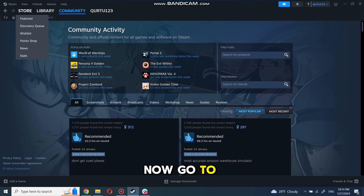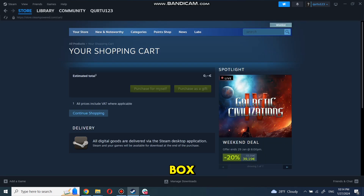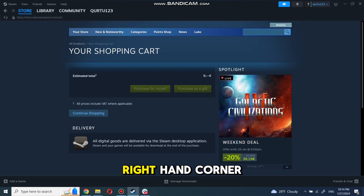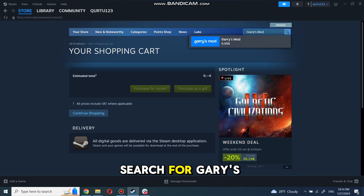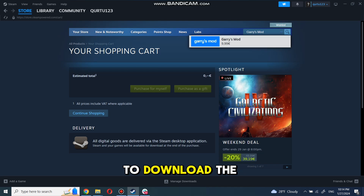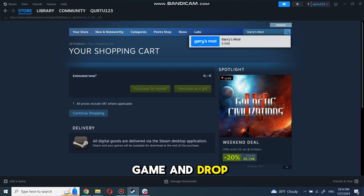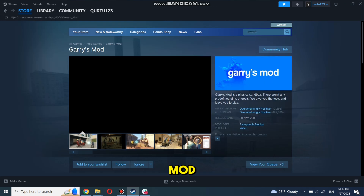Now go to the store and click on the search box at the top right-hand corner. Search for Garry's Mod to download the game. In the drop-down menu, click on Garry's Mod.